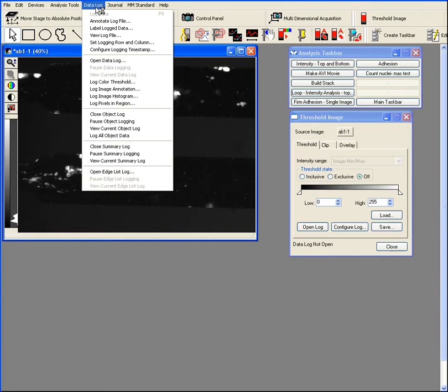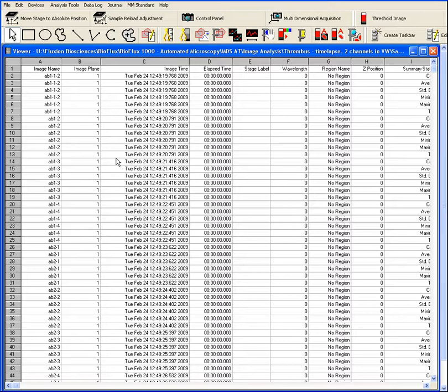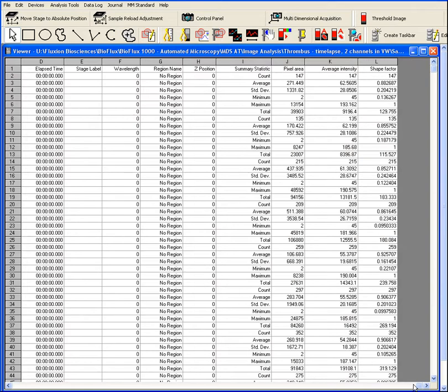So we can come in under the log and we'll view the current summary log. And what we see is a compilation, a database, of all the images that were processed.